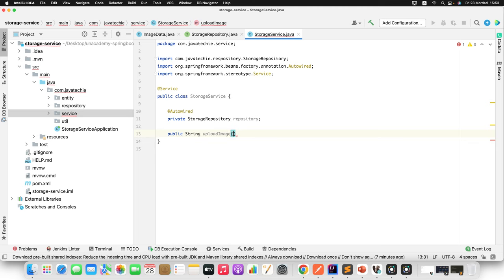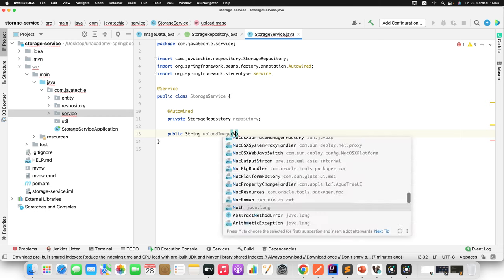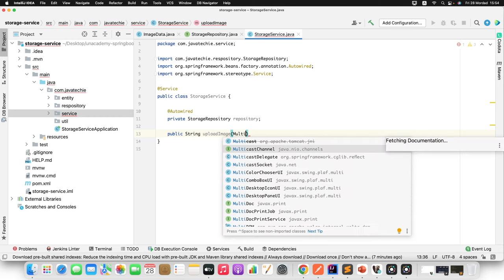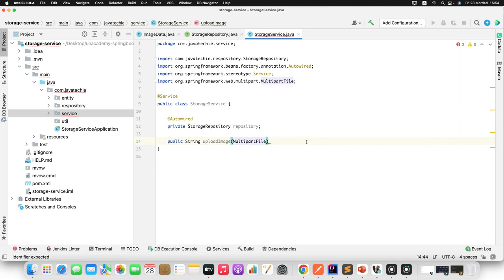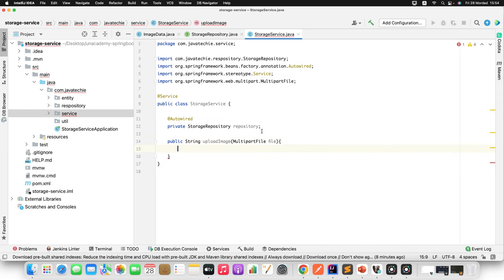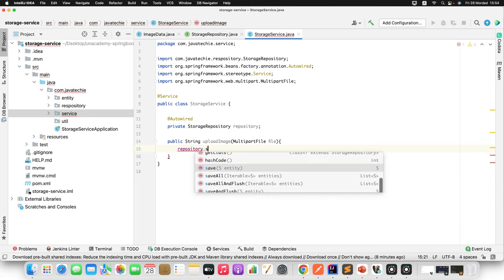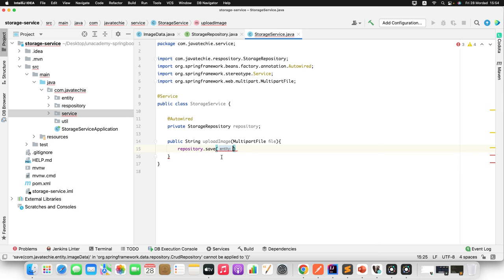In Spring MVC, the file information comes from MultipartFile — from org.springframework.web.multipart. I'll use repository.save() to save the ImageData object, which I need to build from the file information.